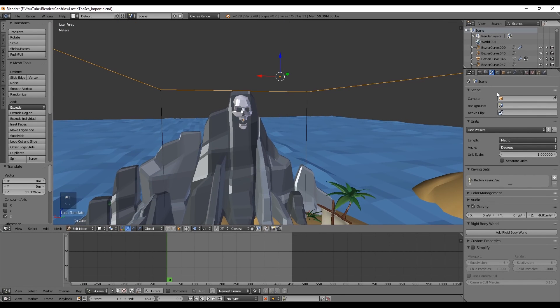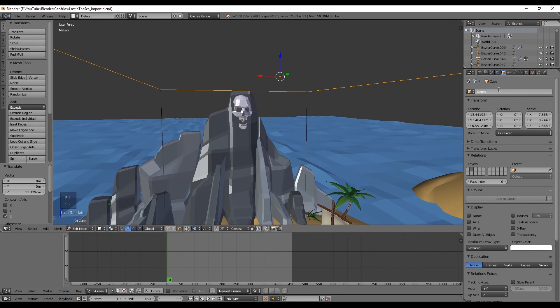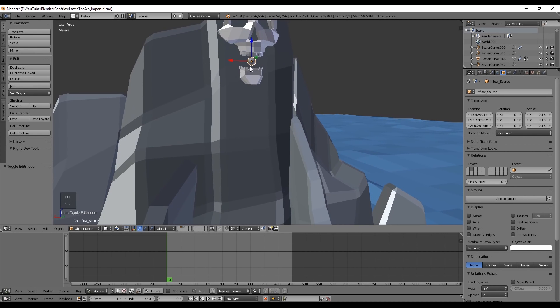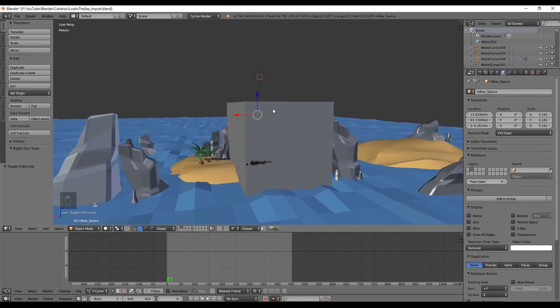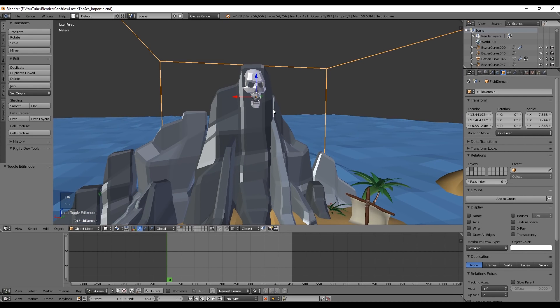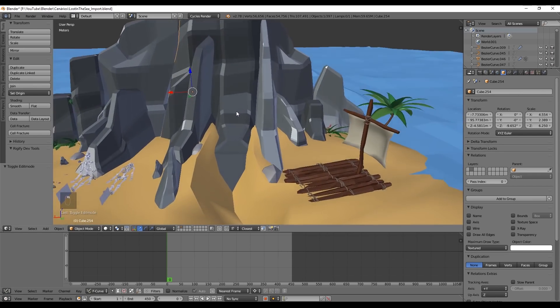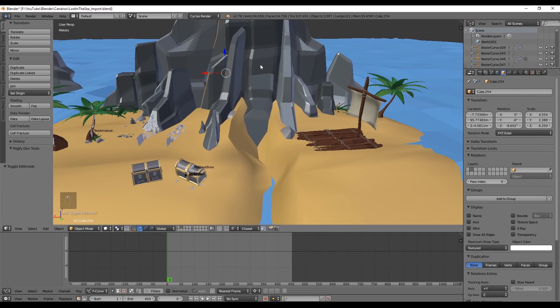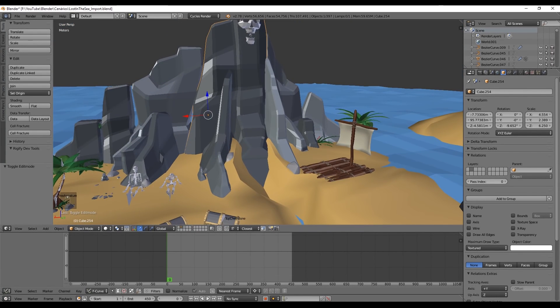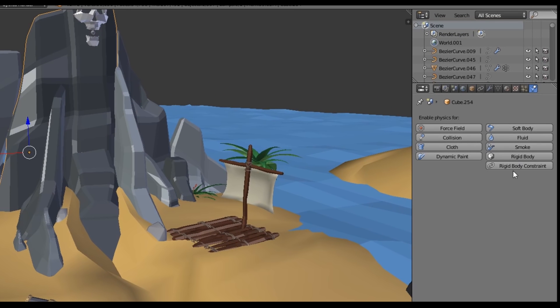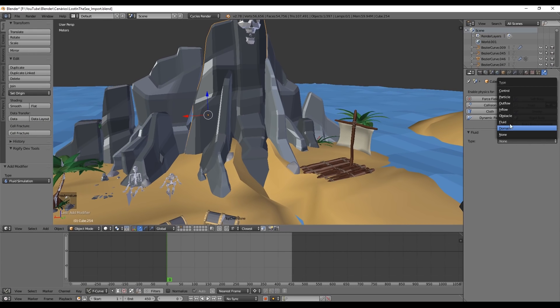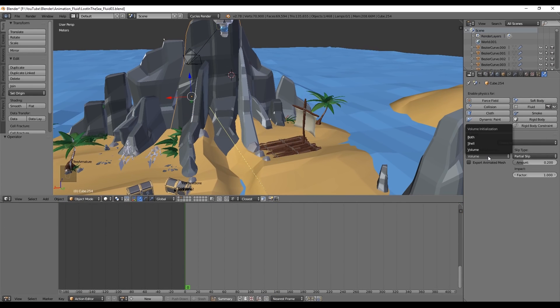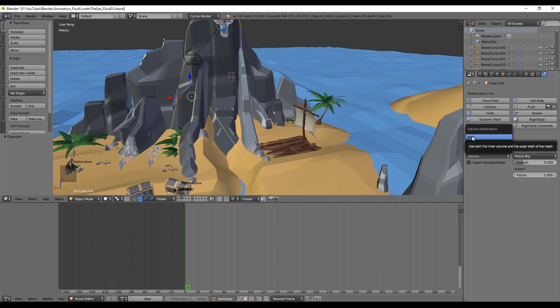Now I'm going to rename the cube to fluid domain and the sphere to inflow source. Let's also tell Blender what are the obstacles for the fluids to collide with. That's very simple to do. We basically select the object we want the fluids to collide with, and go to physics and in fluid select obstacle. We want to collide with the volume, so we don't need to change anything. But for example, if you wanted the fluid to collide with a glass of water, we would have to select both instead of only volume.